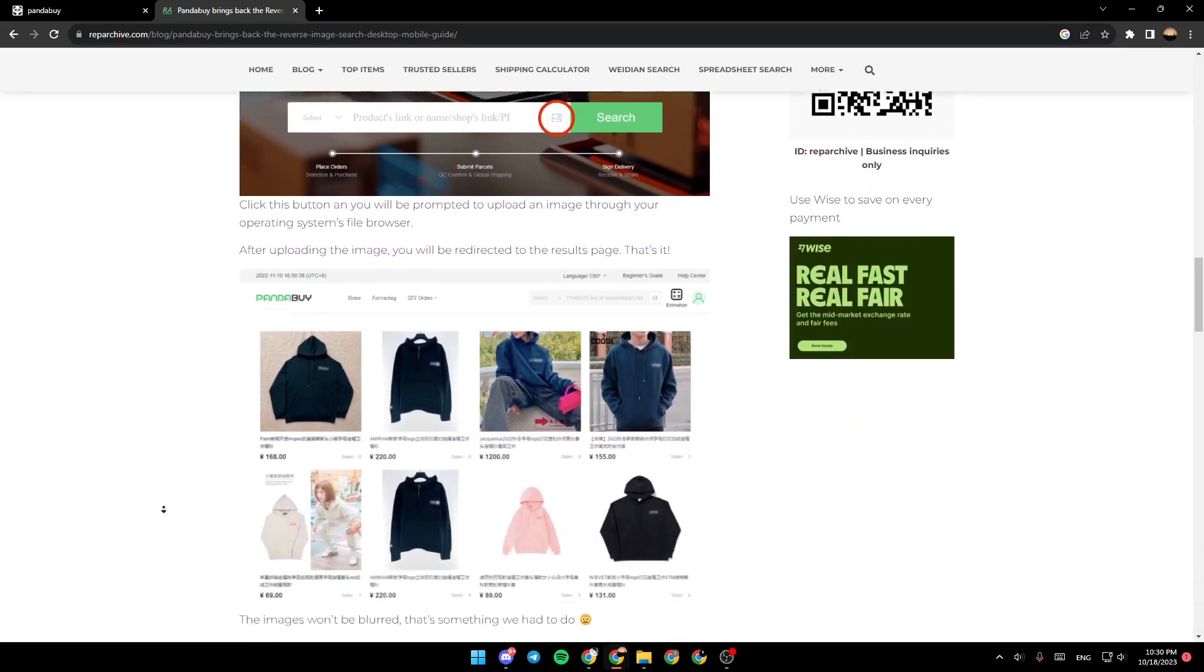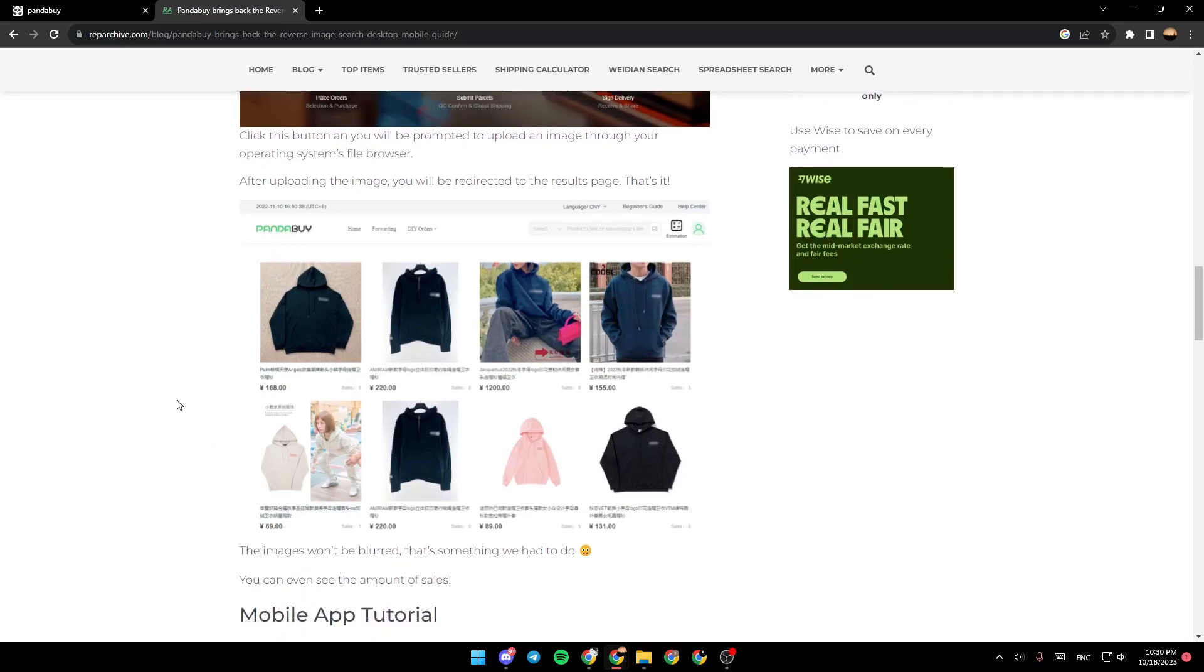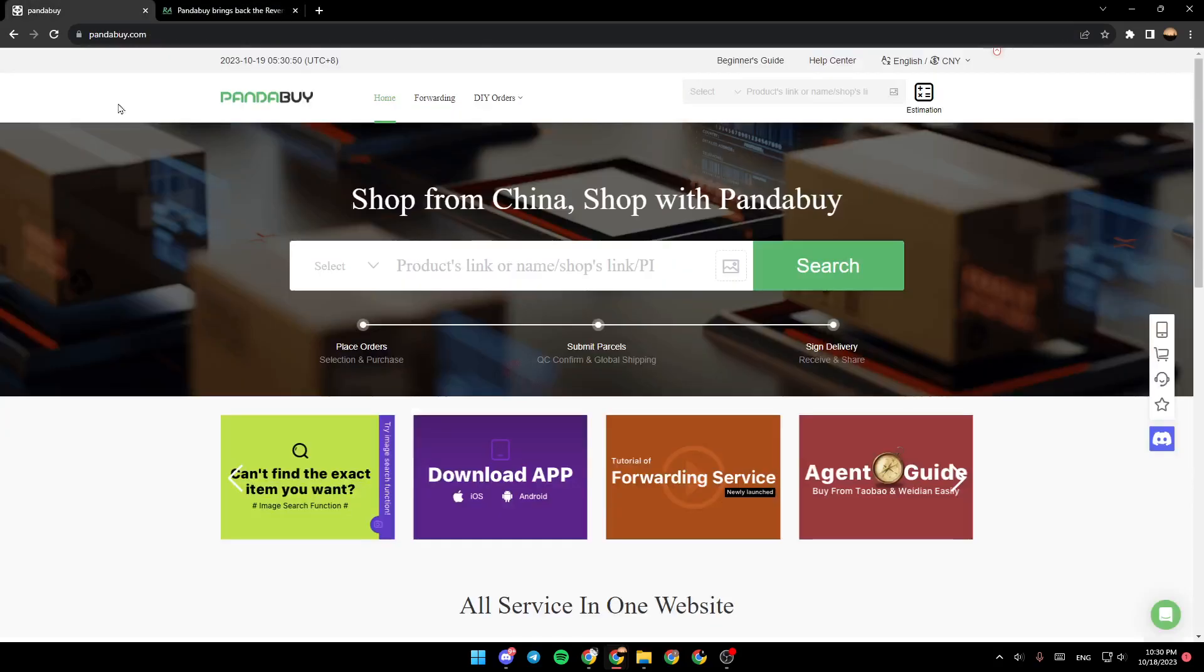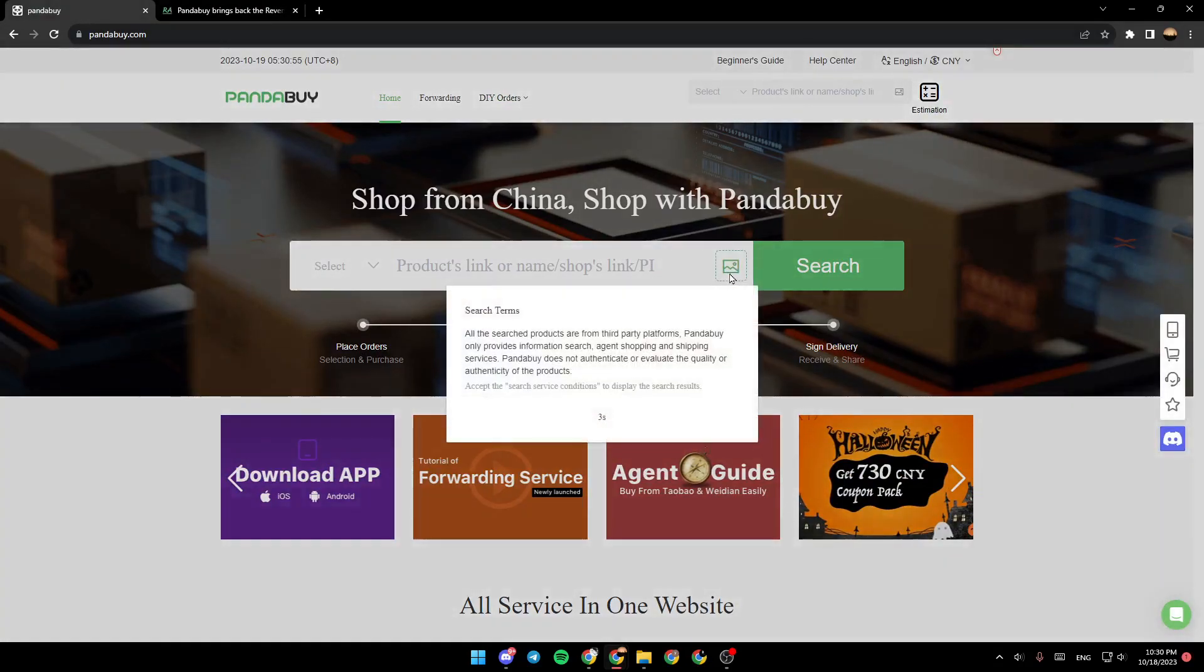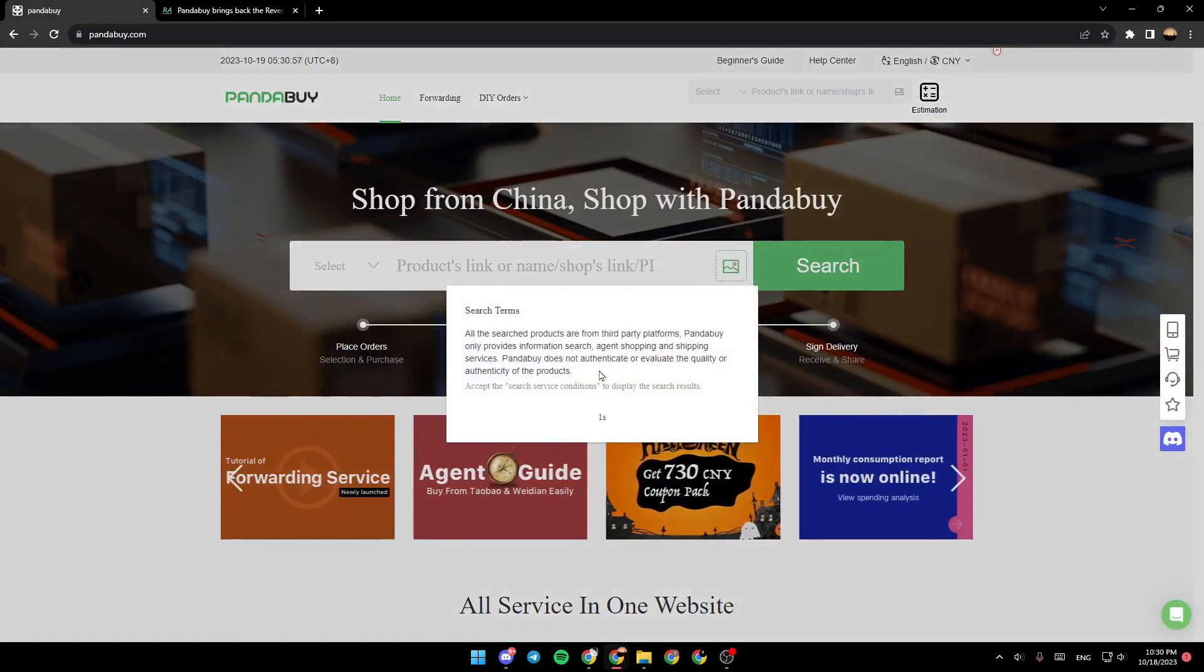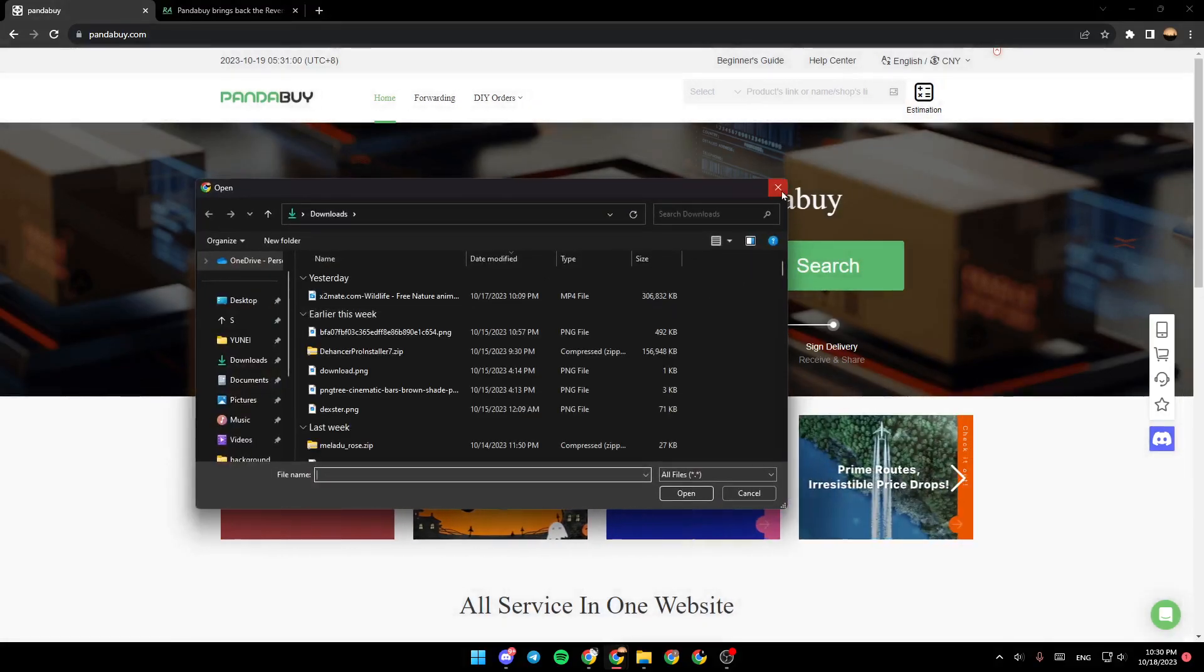After uploading the image, you will be redirected to the results page. And that's it. So as you can see, I'm right now in PandaBuy. You just go right here and you can upload the image that you want in order to search.